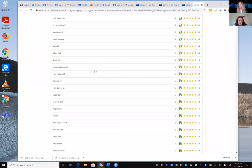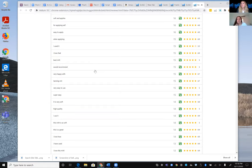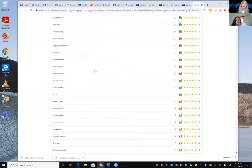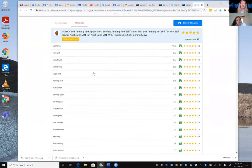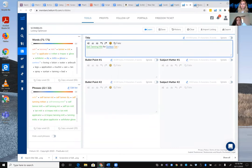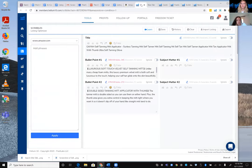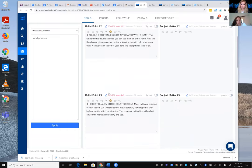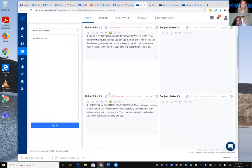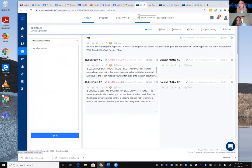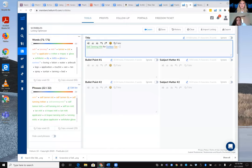These review phrases aren't necessarily search keywords, but they reflect what buyers are thinking and looking for — making them super valuable to incorporate into bullet points. Karen notes she'd make notes of these phrases while researching, then checks what the competitor currently has in their bullet points to see if they've addressed these themes.